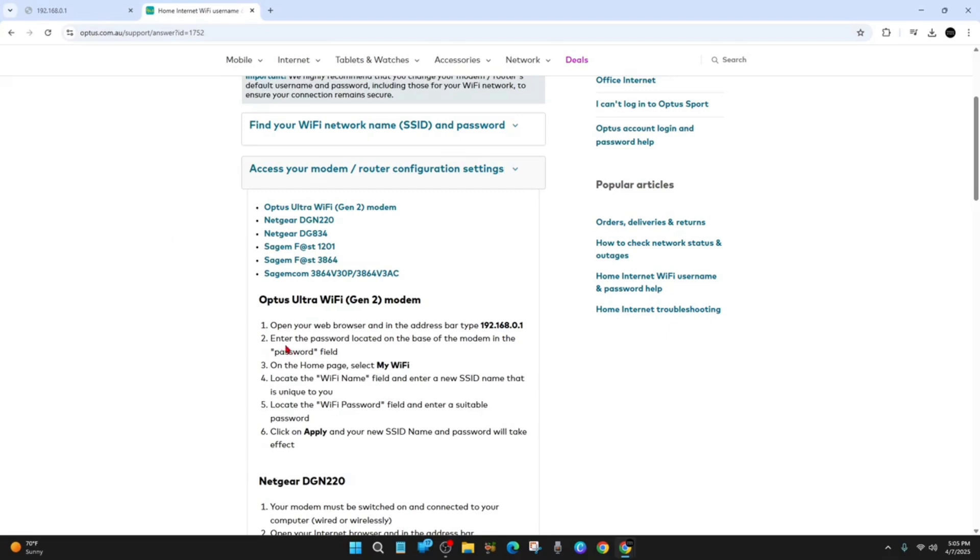Then from there we need to enter the password which is located on the base of the modem in the password field. Then on the home page select my Wi-Fi.